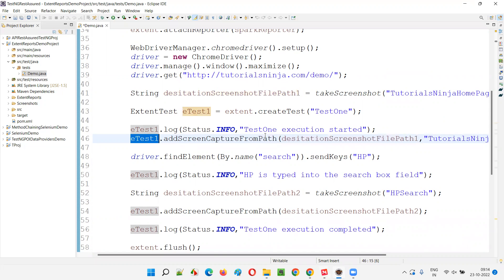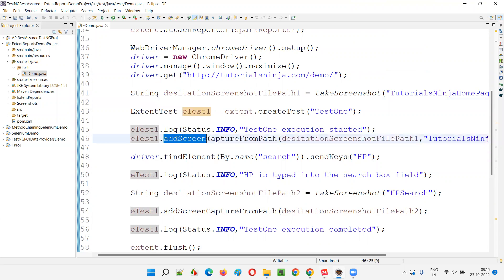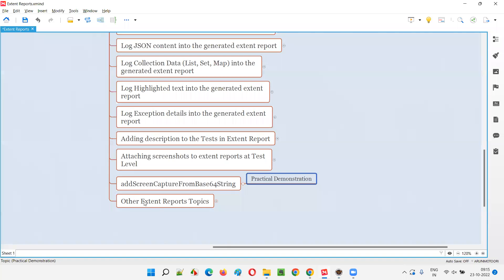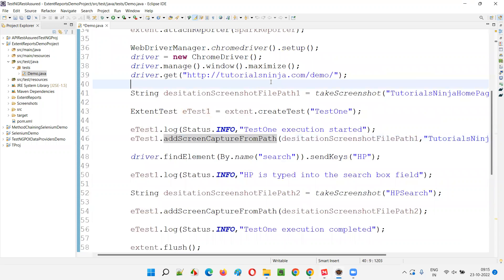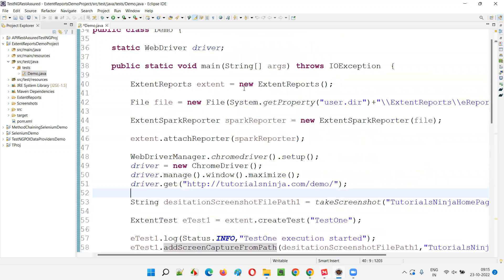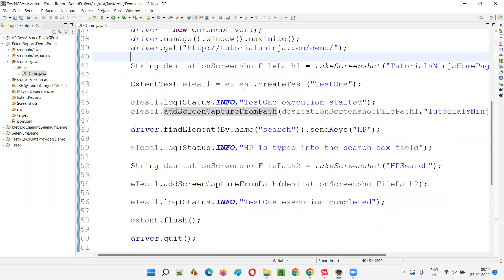But now, instead of using addScreenCaptureFromPath, I am going to use the method known as addScreenCaptureFromBase64String. For that I need to do some modifications to this code.